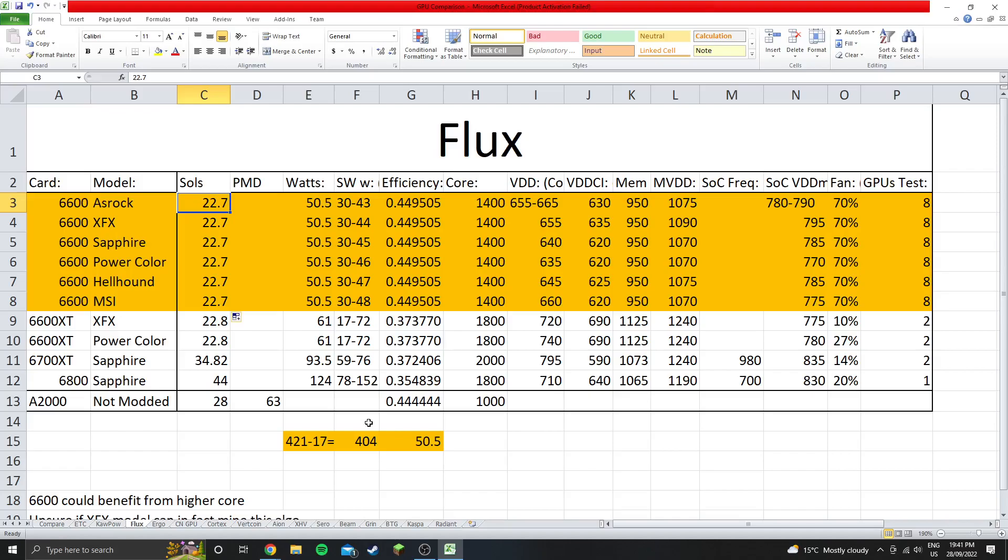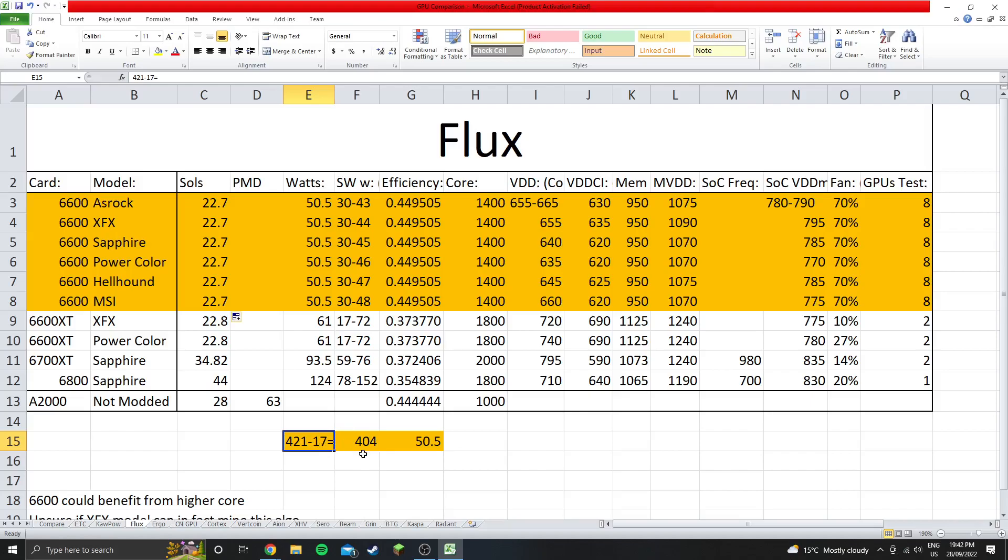And then moving on to the wattage, so the wattage at the wall for the entire rig including the system is 421 watts. So if we subtract the system idle of 17 watts from that, then that leaves 404 watts, which is what the eight GPUs are actually using. Divide that by eight and obviously you got 50.5 watts which is shown there.